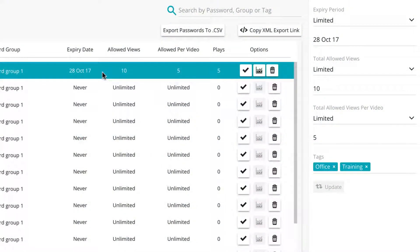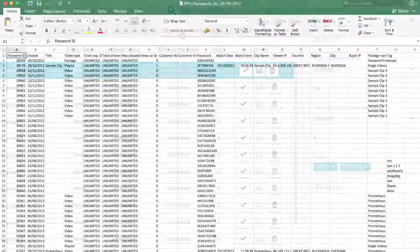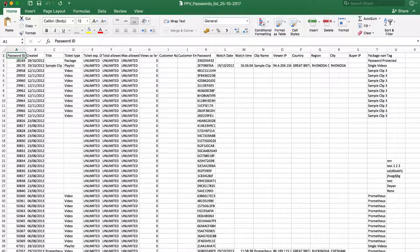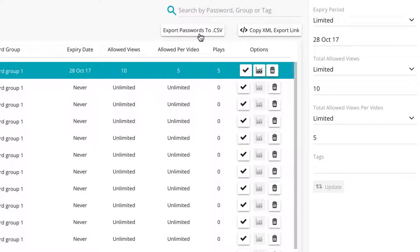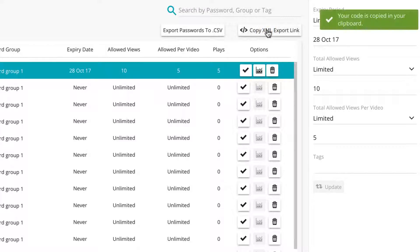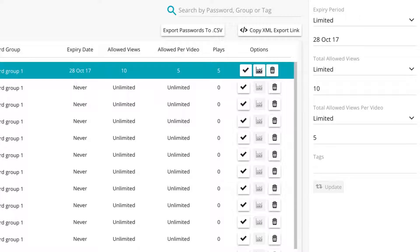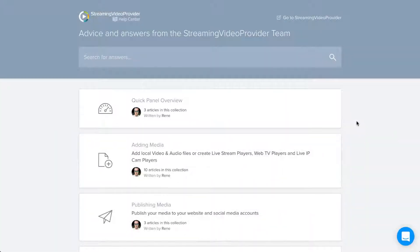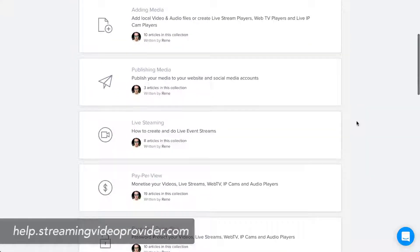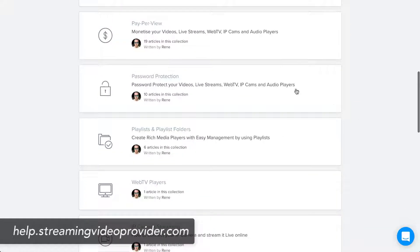To export all passwords to a .csv spreadsheet file, simply click on the export passwords to .csv button located at the top right-hand side within the password management panel. You can also copy an XML export link by clicking on the copy XML export link button. This completes our guided tour of the password system. You can check out more detailed information and tutorials in our help pages at help.streamingvideoprovider.com.